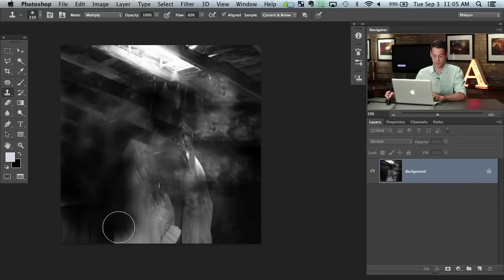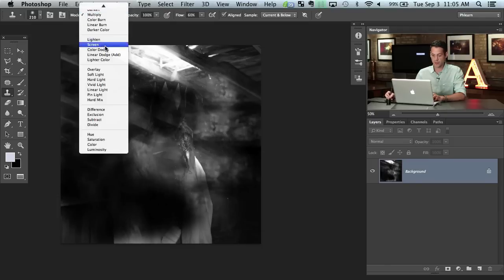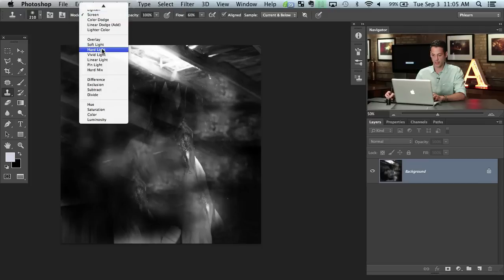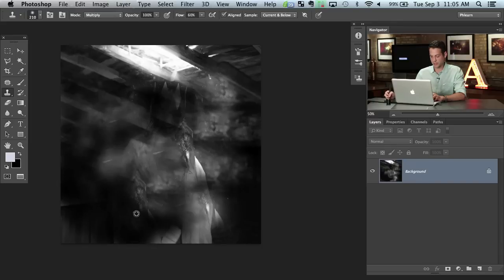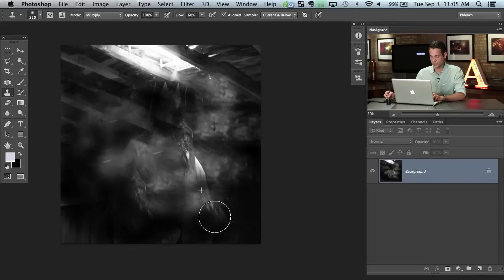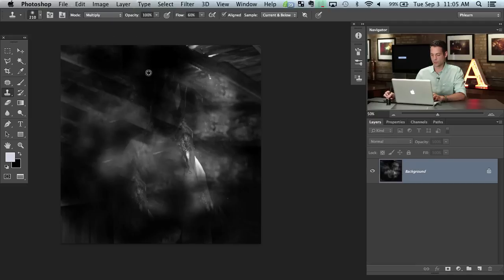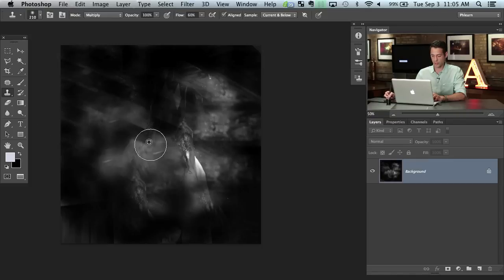This is not supposed to look like a final image — we're making a brush here right now. We're just creating something that doesn't look like a regular Photoshop soft round brush. The reason is because we want all that nice weird randomness in there. It's going to make the brush look a lot better and it's going to make it look a little bit more like smoke or fog or whatever it is that you want.